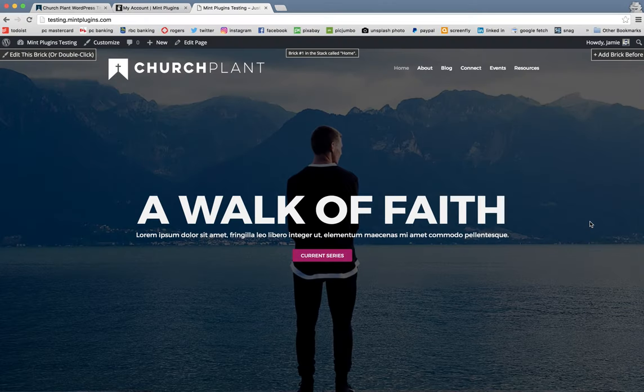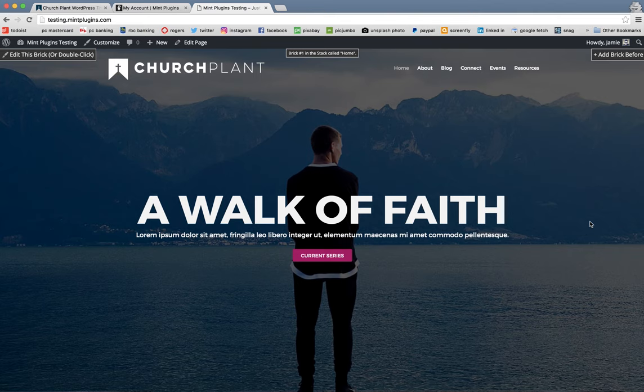And so please don't hesitate to email us if you have any questions on something that I haven't covered here in this video. We sure hope you enjoy the church plant theme. And thanks again for purchasing from mintplugins.com.